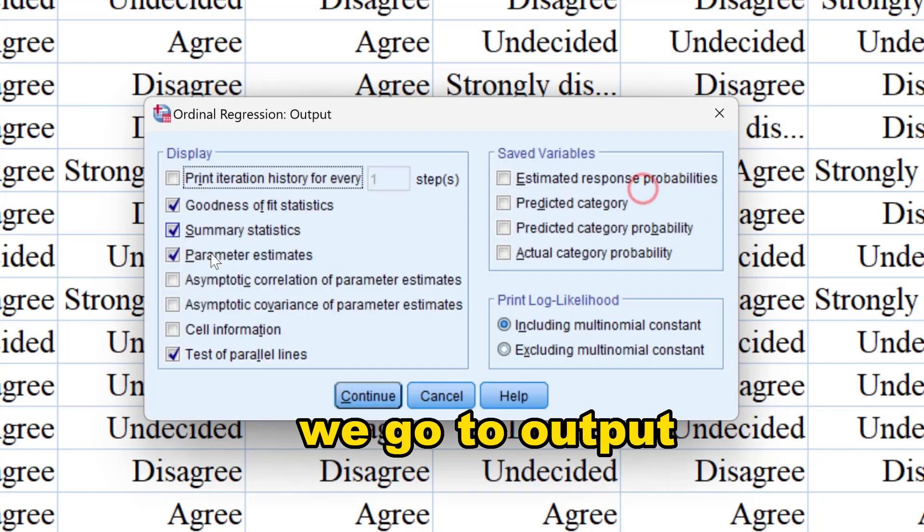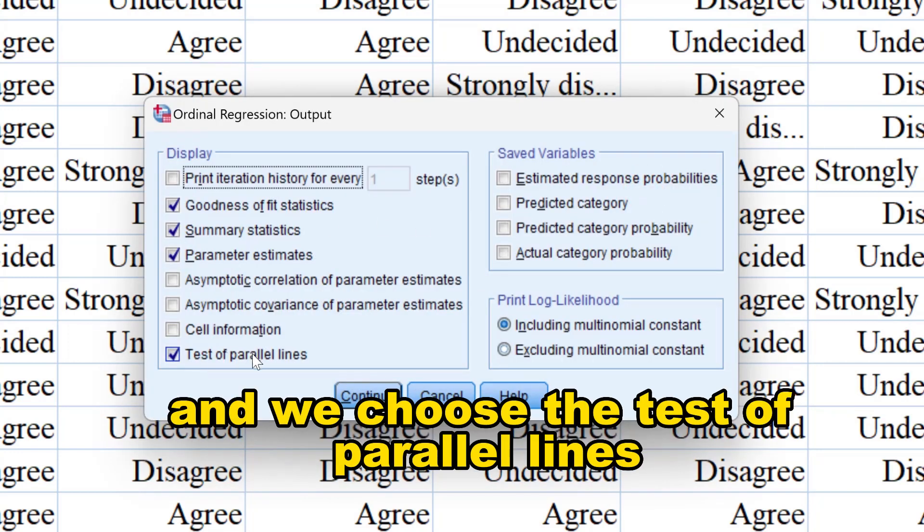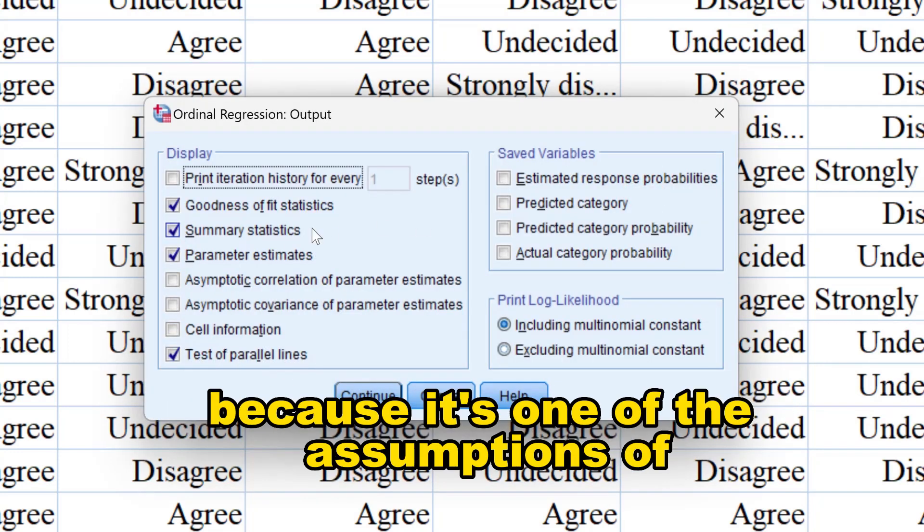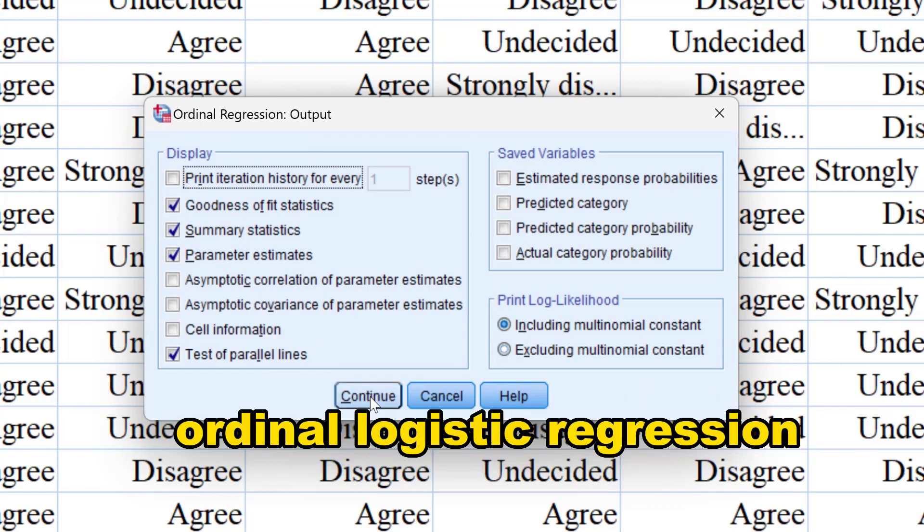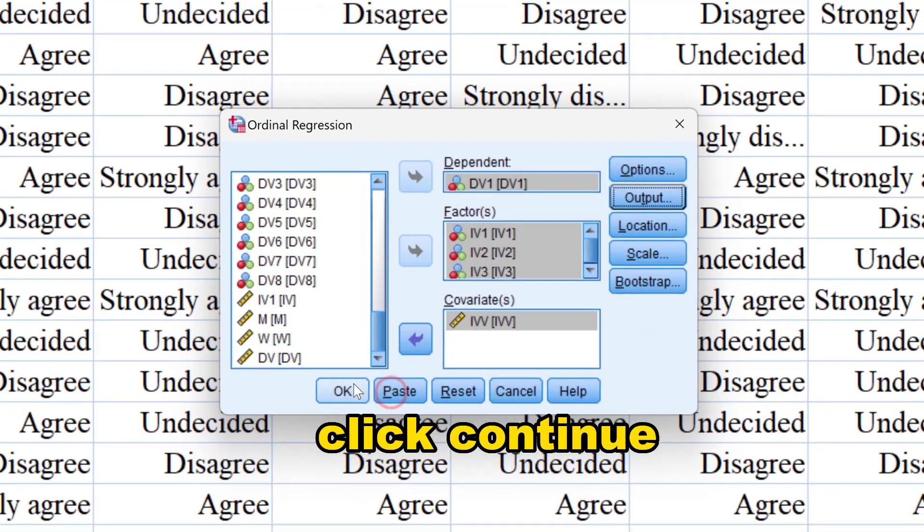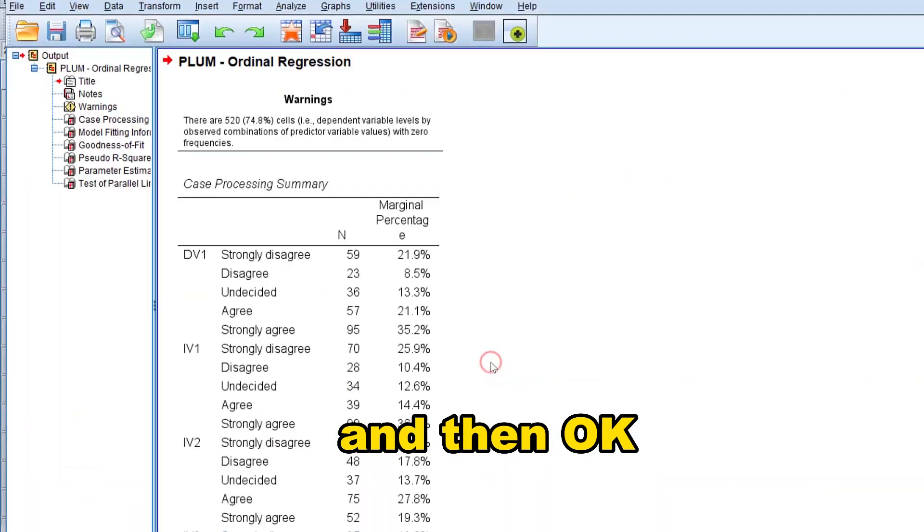We go to Output and choose the test of parallel lines because it's one of the assumptions of ordinal logistic regression. Click Continue, then OK.